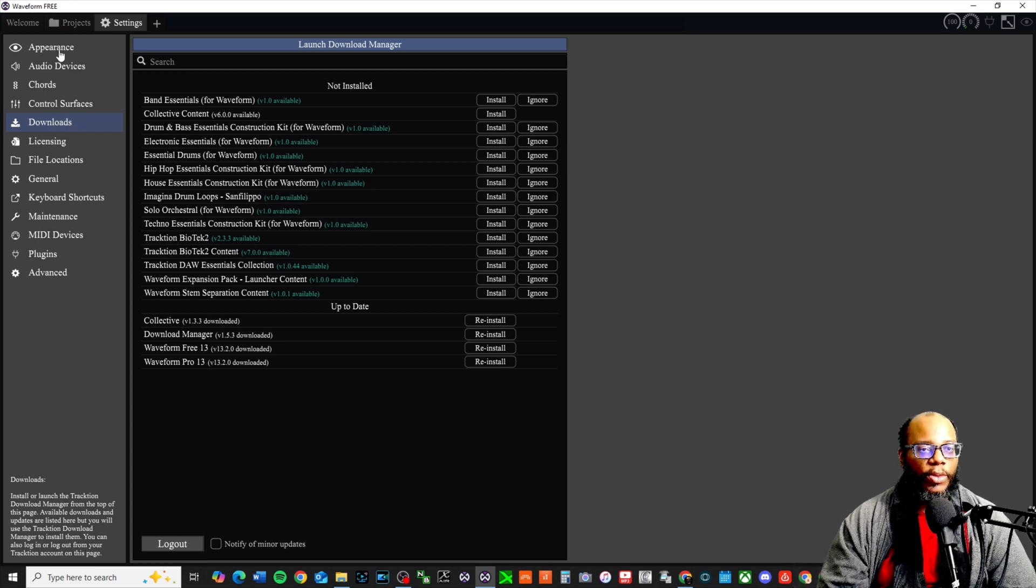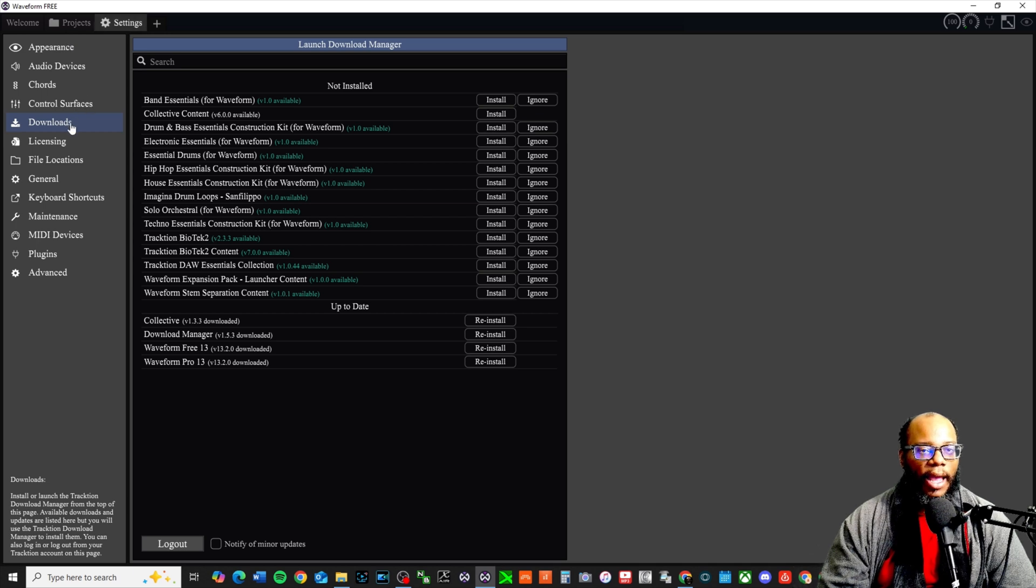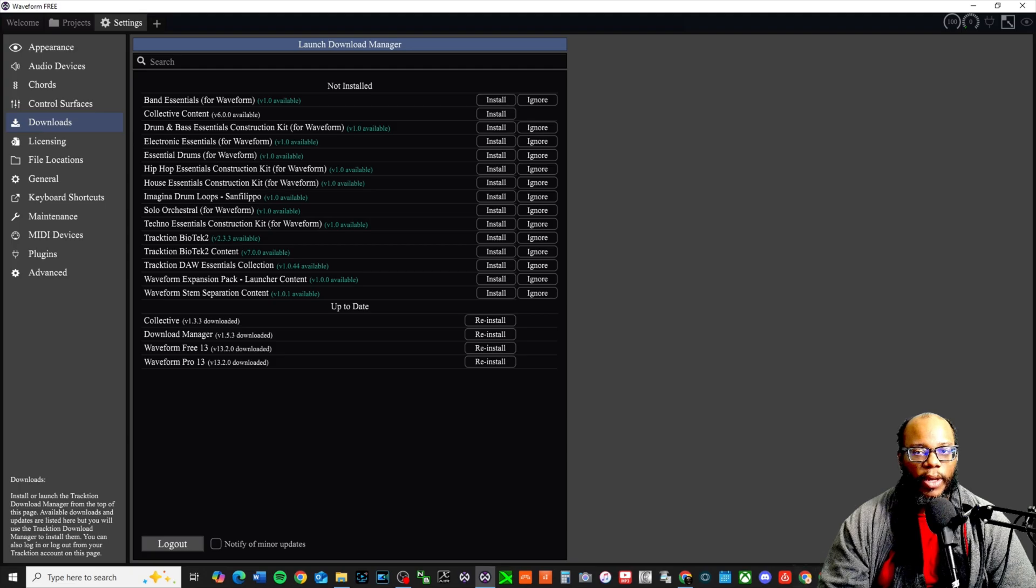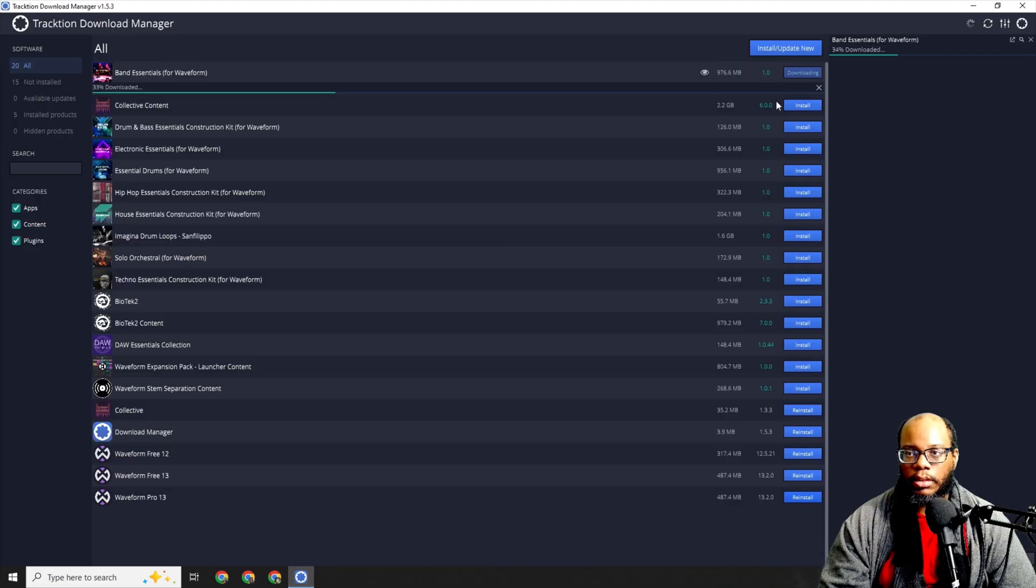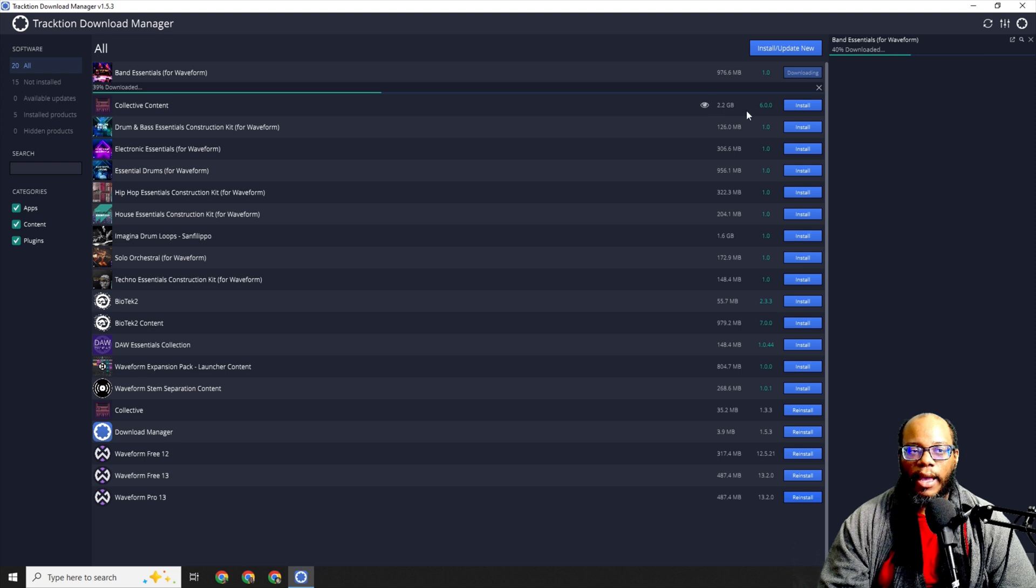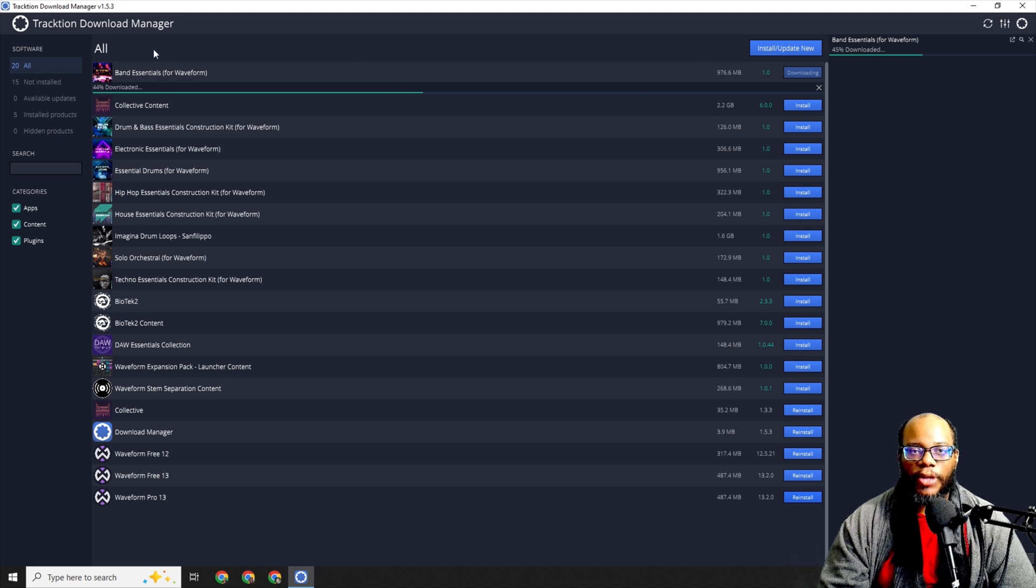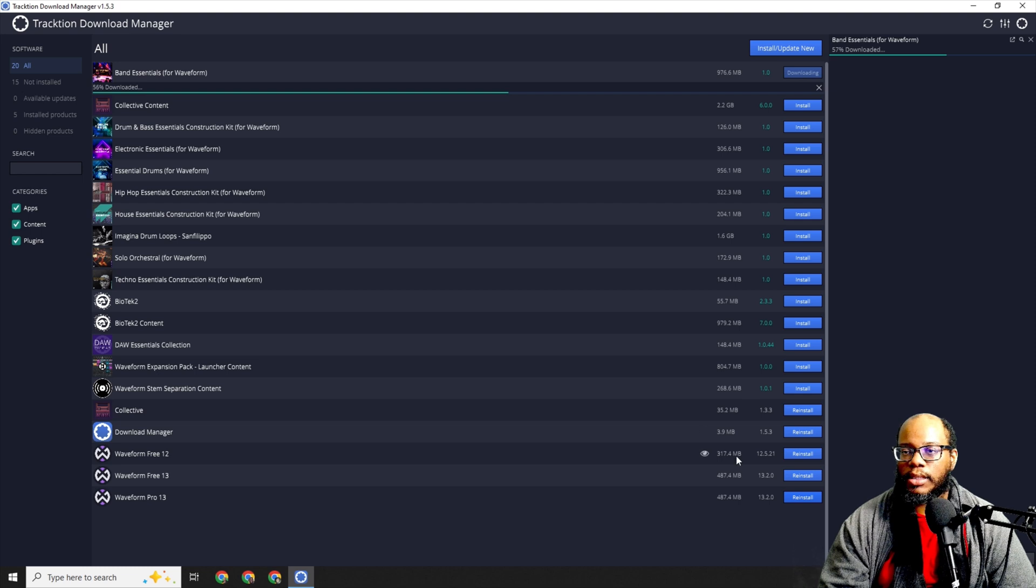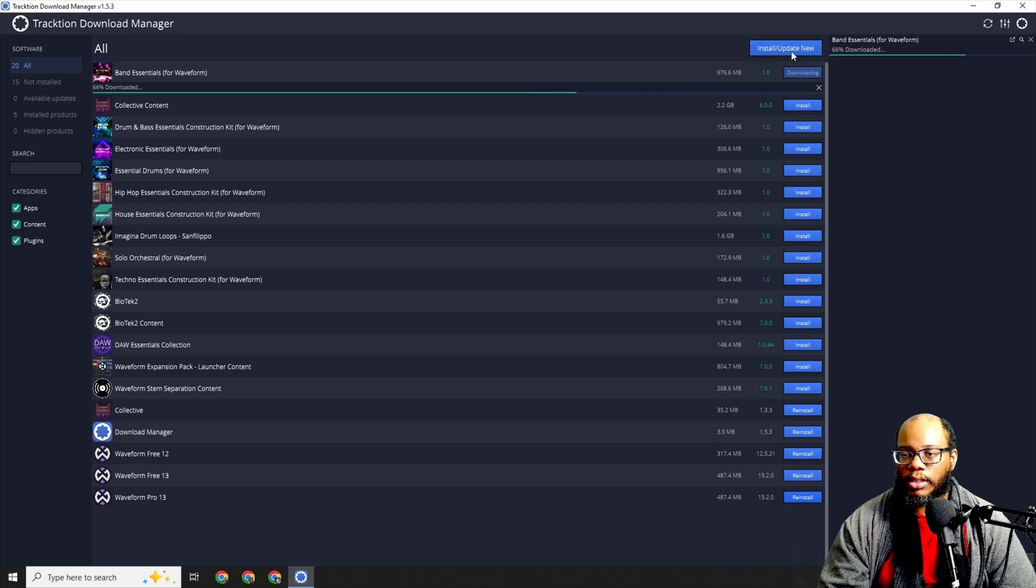What you want to do now is when you go to settings, go to downloads, and from here you can also install it. So I can do the band essentials for Waveform. I'm going to press yes for that. Alright, it is downloading. Back over the Traction download manager - this is 976 megabytes.